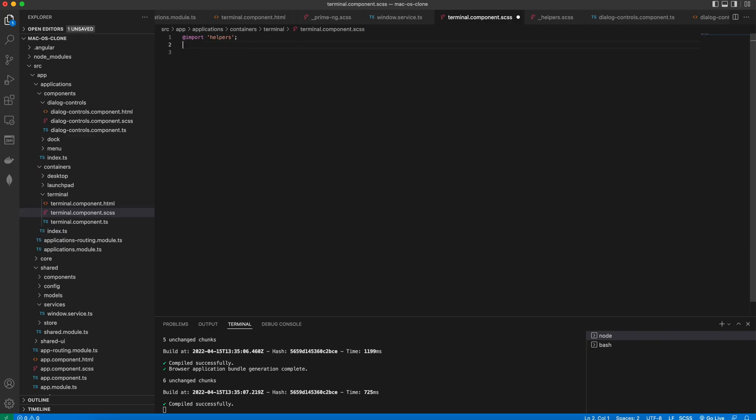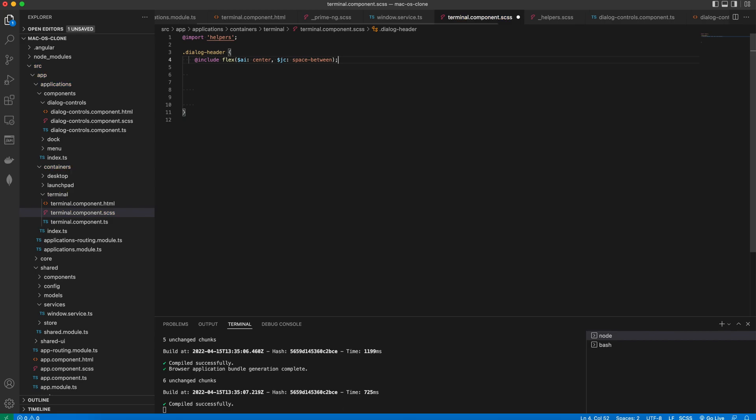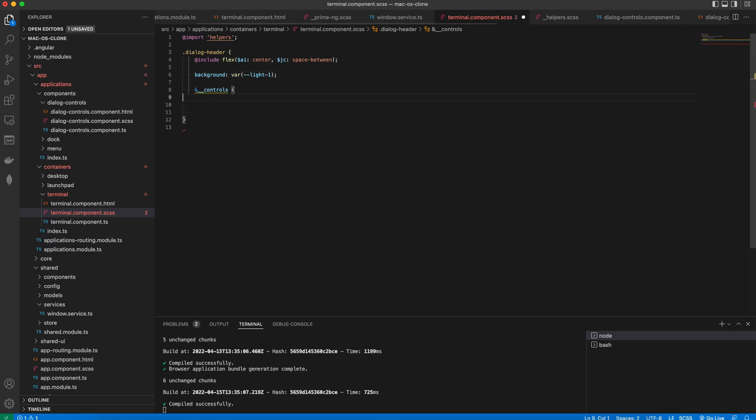Now we're gonna style the terminal component a little bit. The dialog header is supposed to be a flex with a light background and I will add a variable in a second. The controls should be surrounded with a little padding.